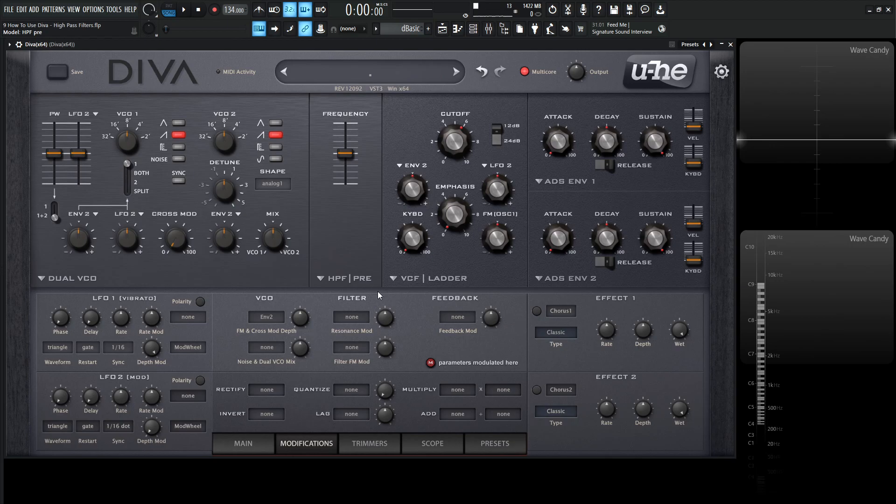That way, once you're creating a patch, you can say, 'Oh, okay, this sounds cool. Maybe I want to put the byte high-pass filter on that,' as opposed to the pre-version or so on. So that's pretty much it. Thank you for watching, and we'll see you in the next video.